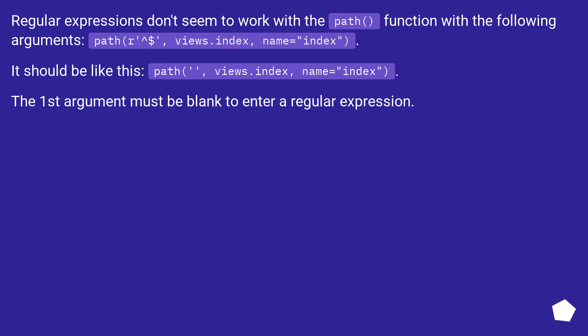Regular expressions don't seem to work with the path function with the following arguments: path(r'^$', views.index, name='index'). It should be like this: path('', views.index, name='index'). The first argument must be blank to enter a regular expression.